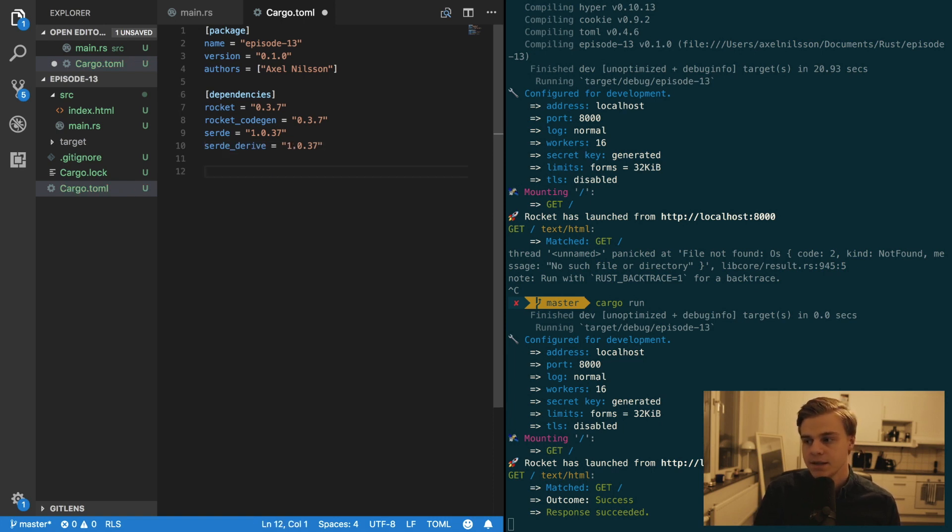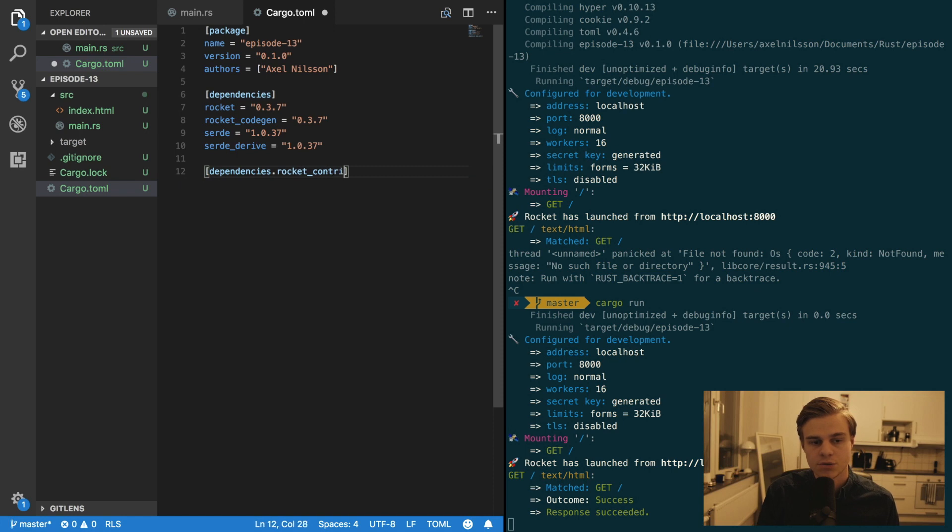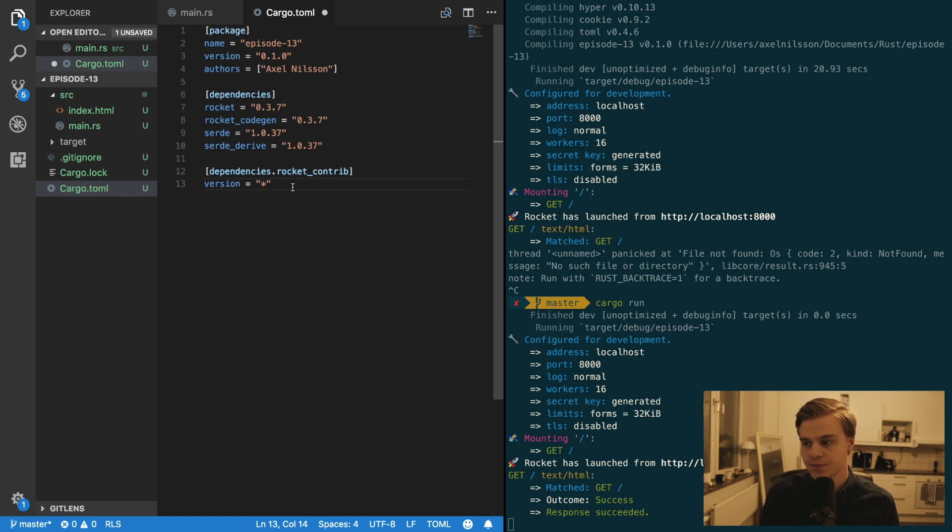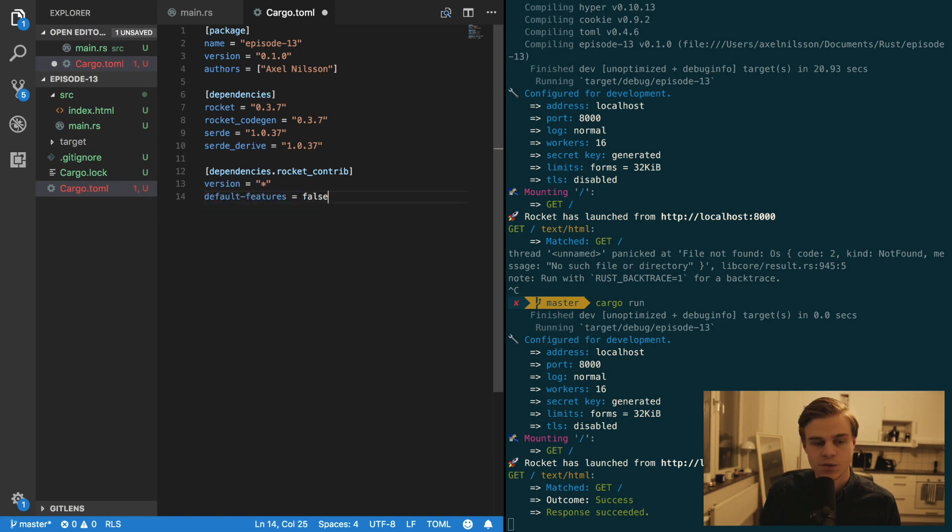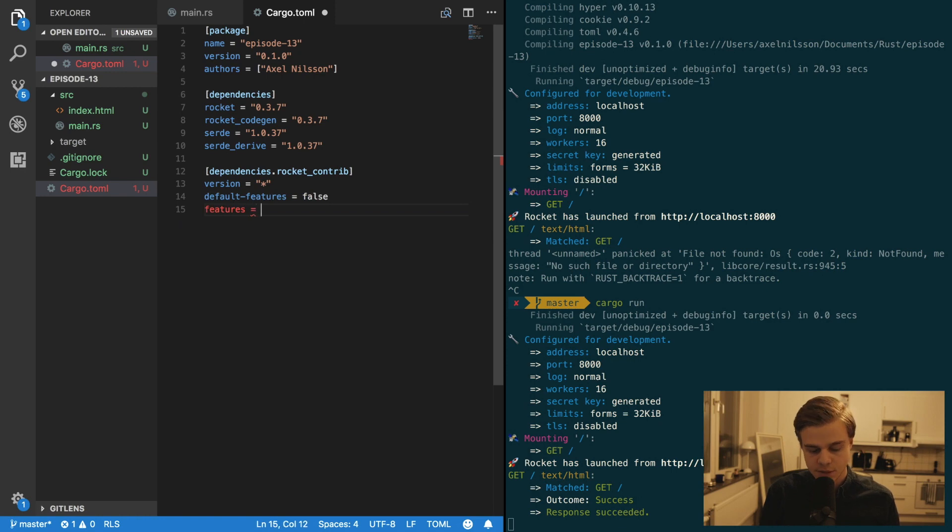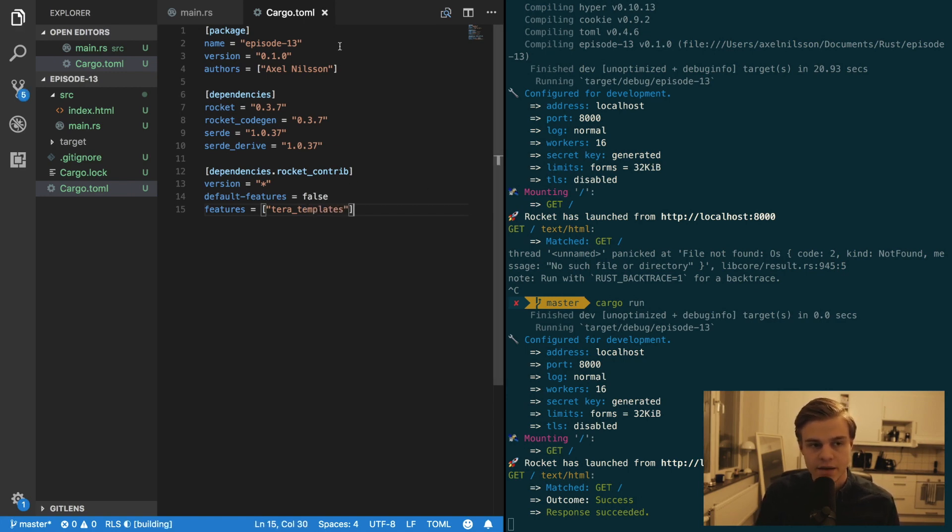And then we also want the dependencies for Rocket.Contrib. And in here we don't really care about the version, so we're just going to make a star like so. And then default features is going to be equal to false. And then the features are going to be equal to the Tera template. And now you can close your cargo.toml file.